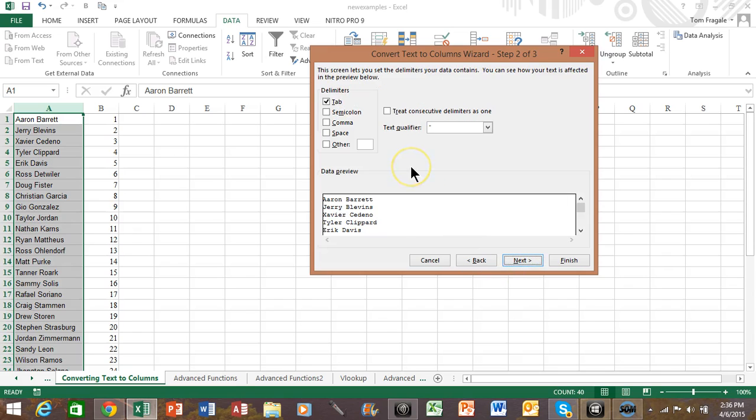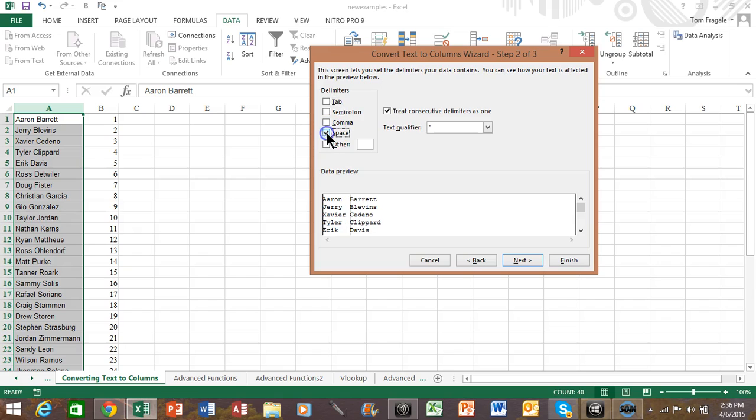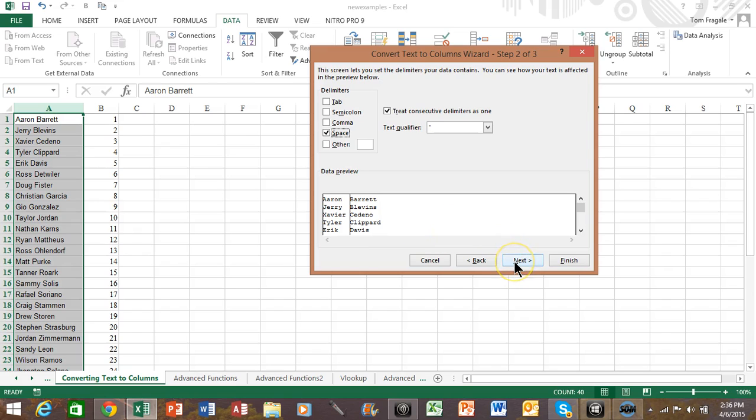Now you want to tell it that it is a space in this case. So I'm going to uncheck it where it says tab and then pick where it says space. And notice how it drew a line between the first name and last name based on where the space is. That's exactly what should happen. We'll pick on next.